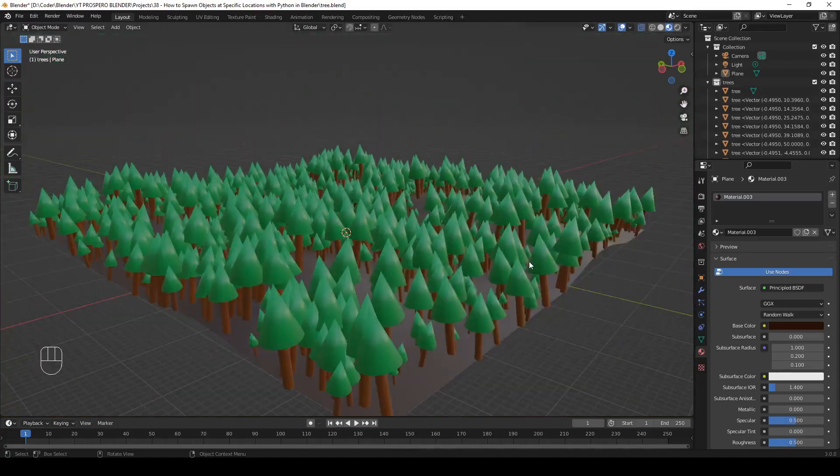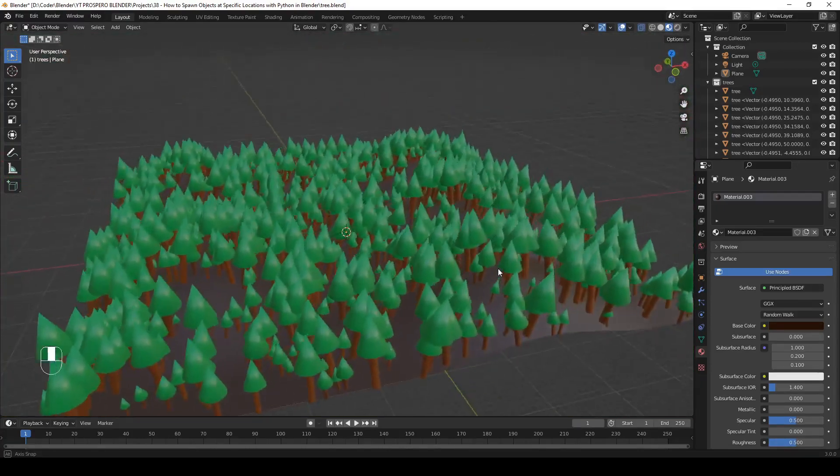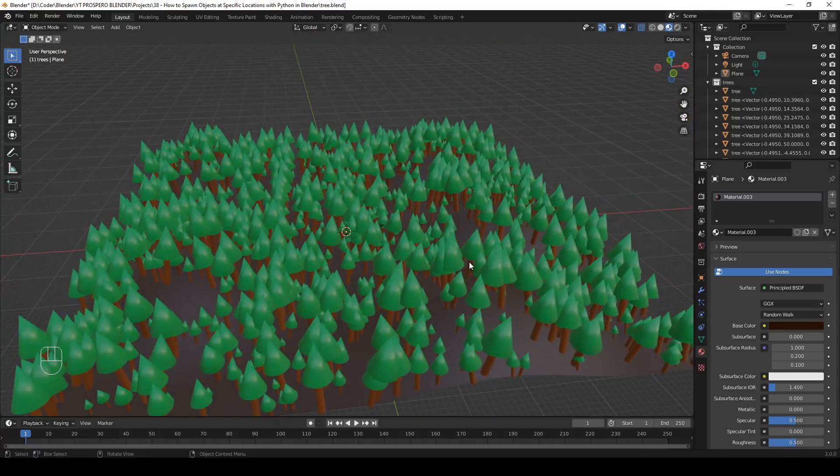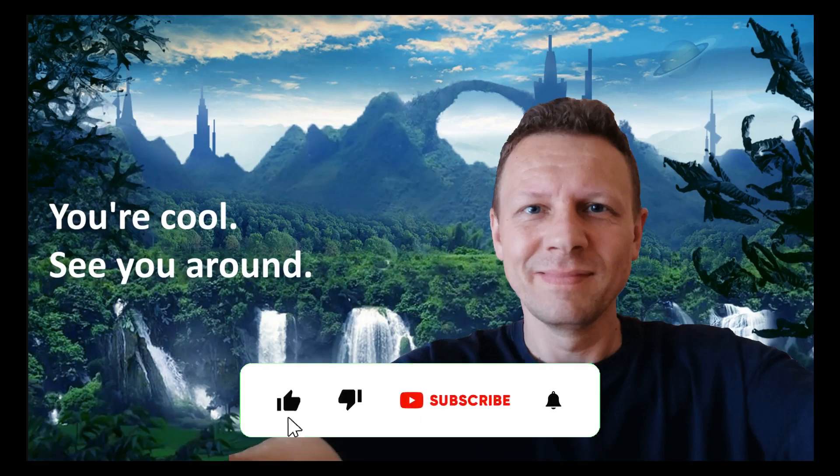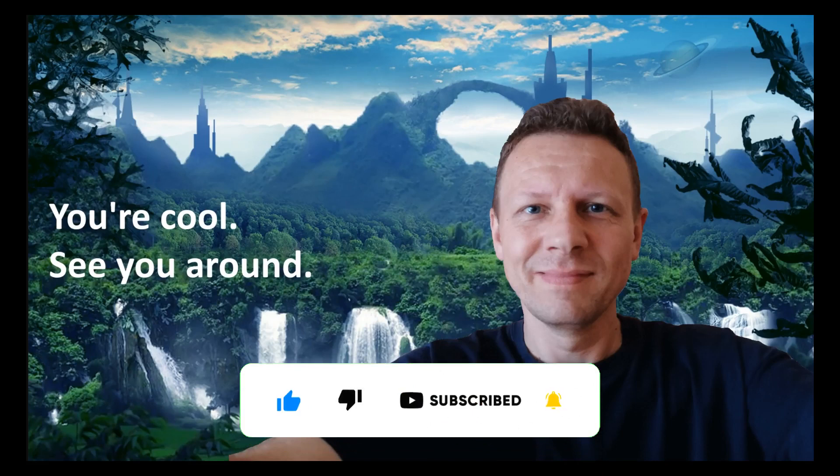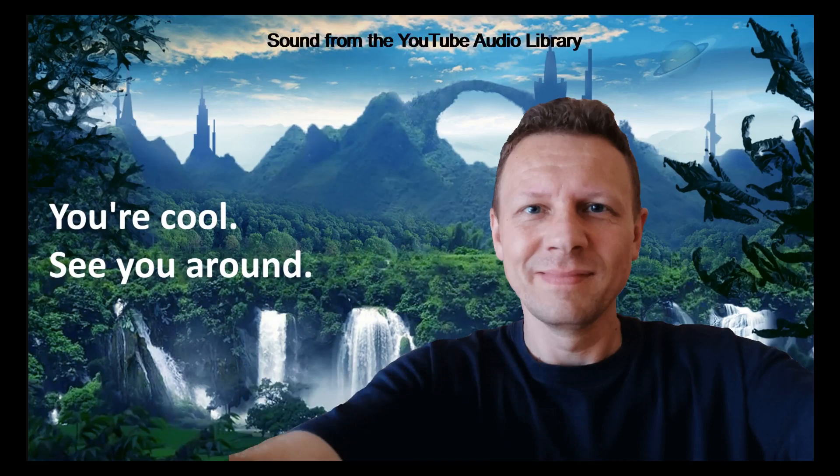Good. And that's it. This is how you can spawn objects at locations that you pick yourself. OK, that's it for this video. If you like it, a thumbs up would be great. Also, make sure to subscribe for future videos. If you want to leave a comment or ask a question, you're welcome to do so. Thanks for watching.